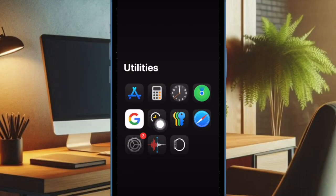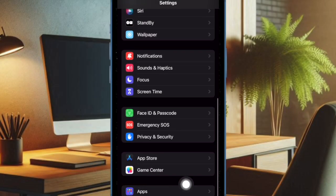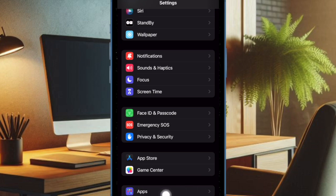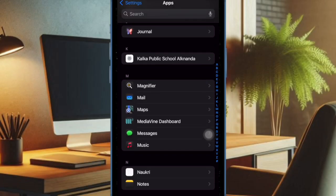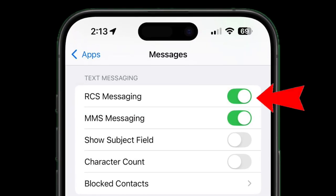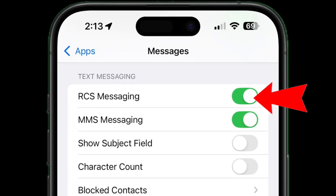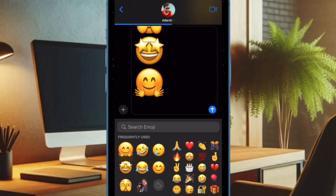To get started, open the Settings app on your iPhone running iOS 18 or later. Scroll down to the bottom of the screen and tap on Apps, then find Messages and select it. Finally, ensure that the toggle next to RCS Messaging is turned on, and that's about it.